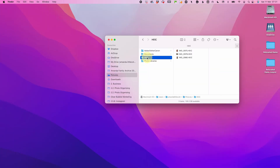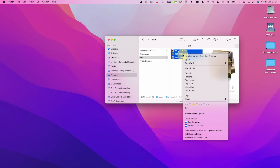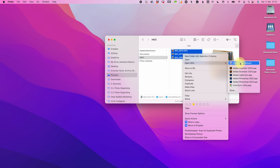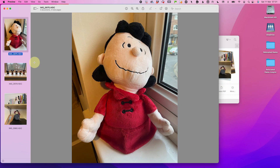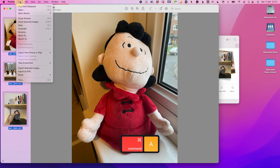You can see here I've got a few HEIC files. So what I'm going to do is select them all and open with Preview. Then in Preview, I'll do Command A again to select them all, and then go to File, Export Selected Images.